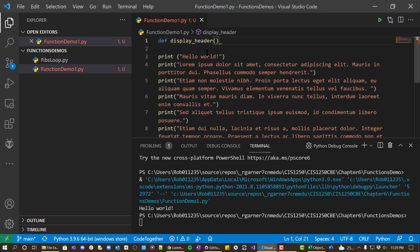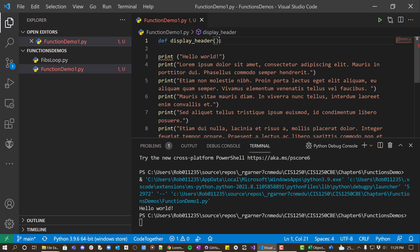And I'm going to call it display_header. And then you have to have parentheses after your name. So you must always have parentheses. Later on, we'll find that we can pass things to our function. But for now, just use empty parentheses.